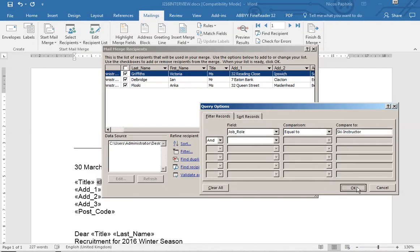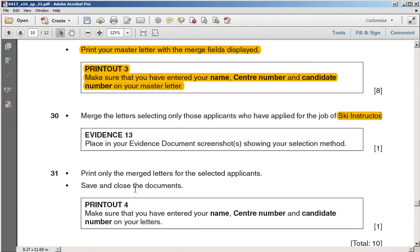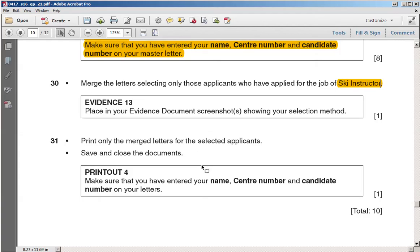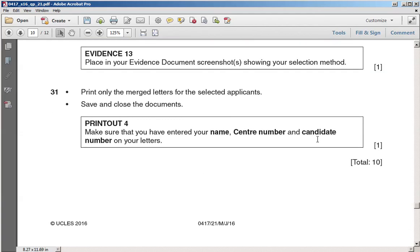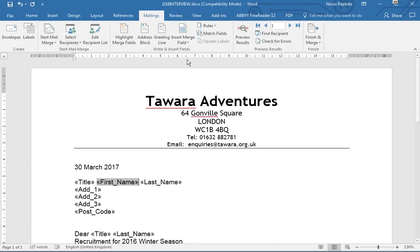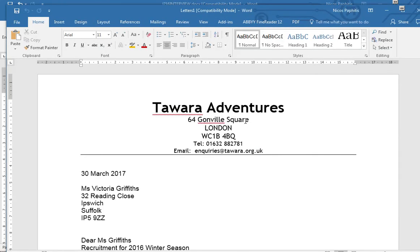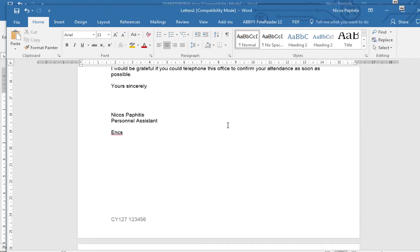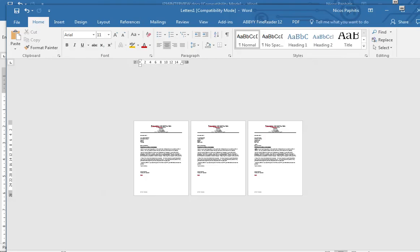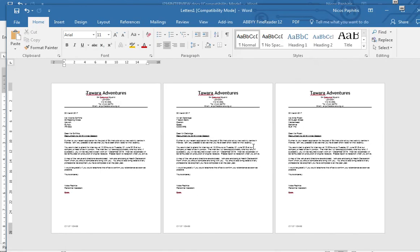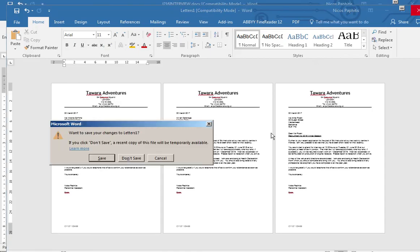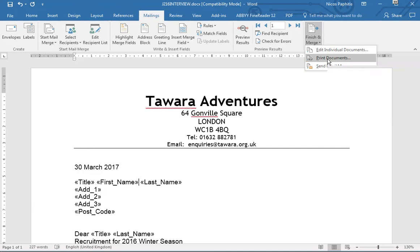Now we've selected those recipients. Print only the merge letters for the selected applicants, and make sure your name, center number, and candidate number are in the letters. Go to Mailings > Finish & Merge > Print Documents. Alternatively, choose 'Edit Individual Documents' and select 'All' — this opens each merged letter individually so you can review them. You'll see three letters, one for each filtered applicant. Then simply click Print to finish.